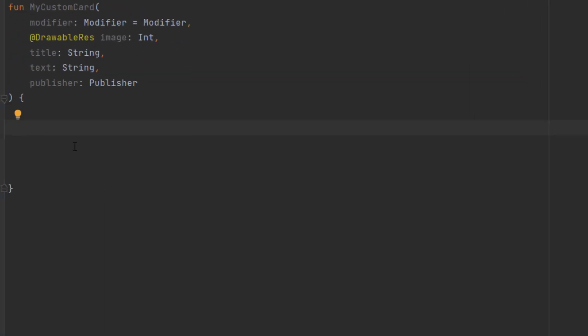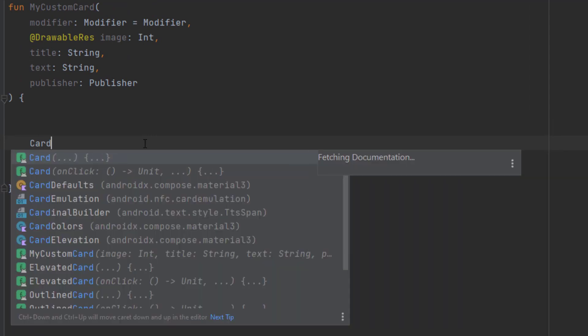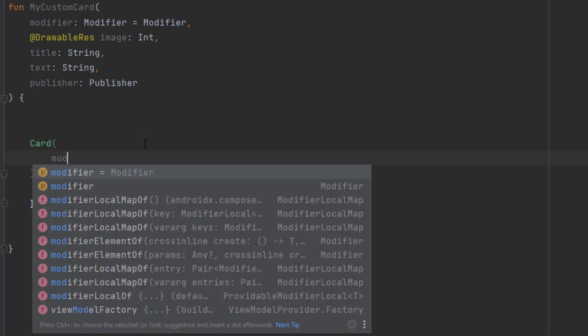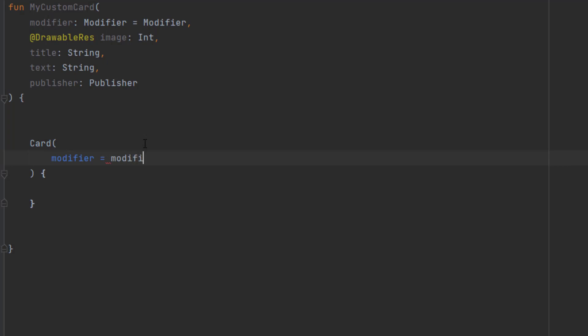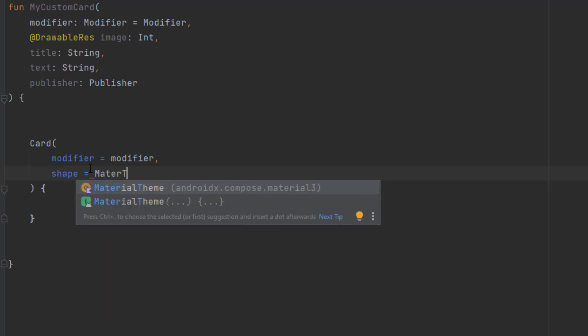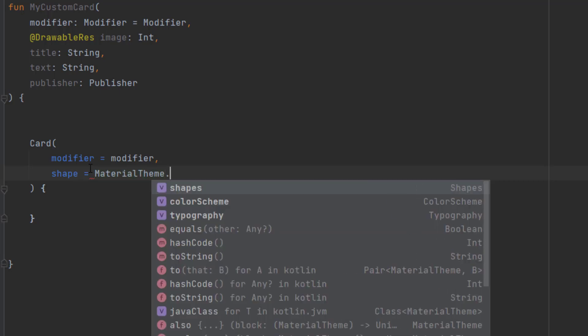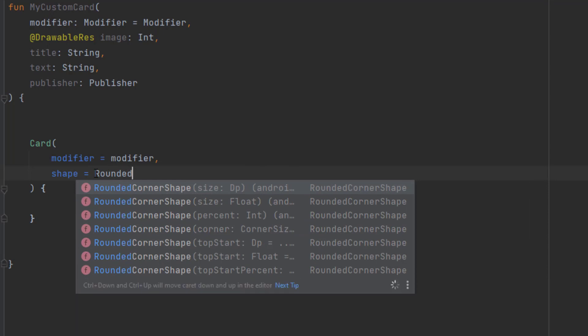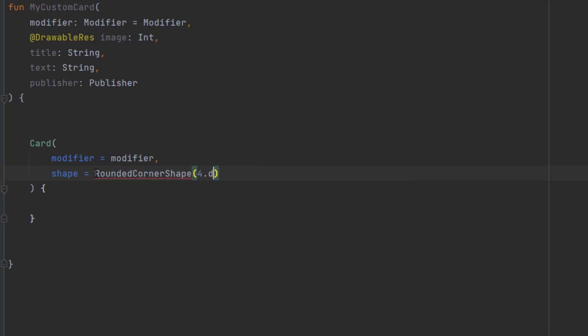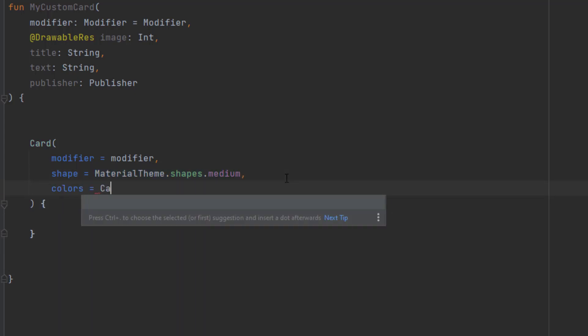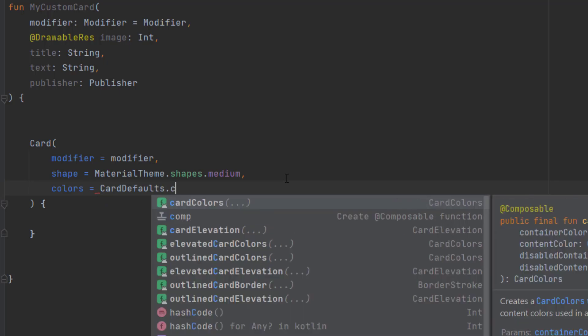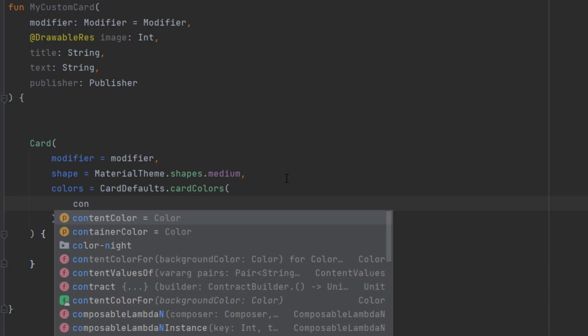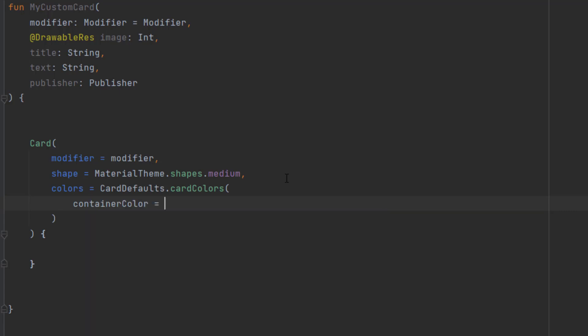So in Jetpack Compose, we have the card composable. Let's create that. Let's add attributes. So start with the modifier. We pass the one that we got from here. Then we want to add the shape. We have rounded corners, so we can say MaterialTheme.shapes.medium. Or you can replace this by rounded corner shape and you pass 4 DP here, for example. But I will just use the material theme one. Then let's change the colors of our card. So card defaults, card colors. And we only want to change the background for our color, and that is the container color. We make this muted black.